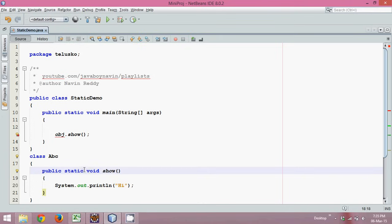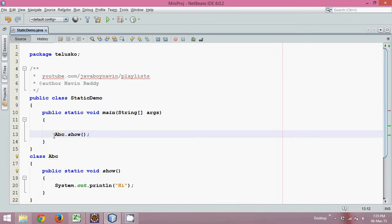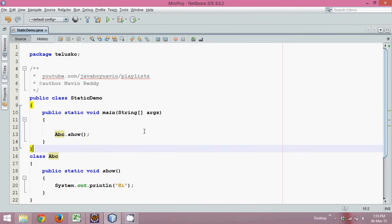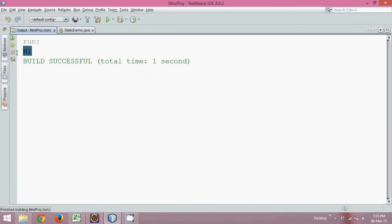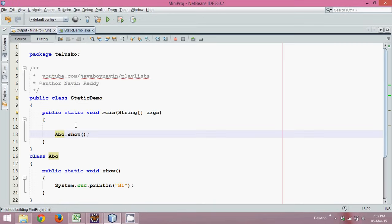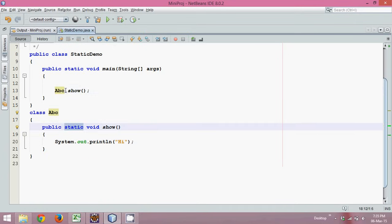If you have a method which is static, it belongs to the class. Static methods don't need an object — you can directly use the class name. So you simply say abc.show. And the output is 'hi'. To call a static method, we only require the class name; we don't need an object.